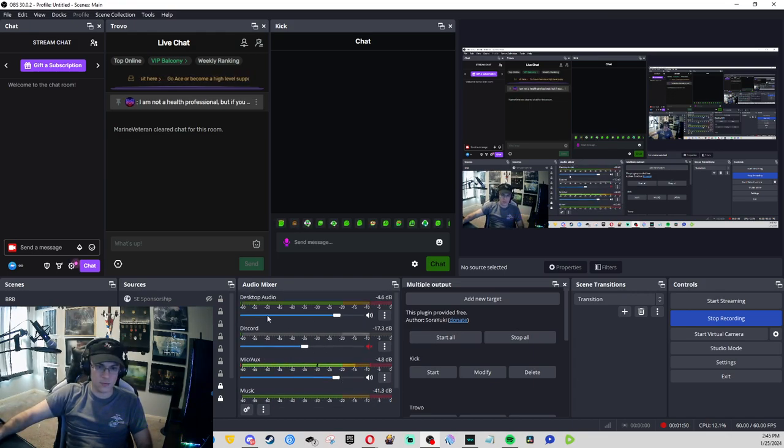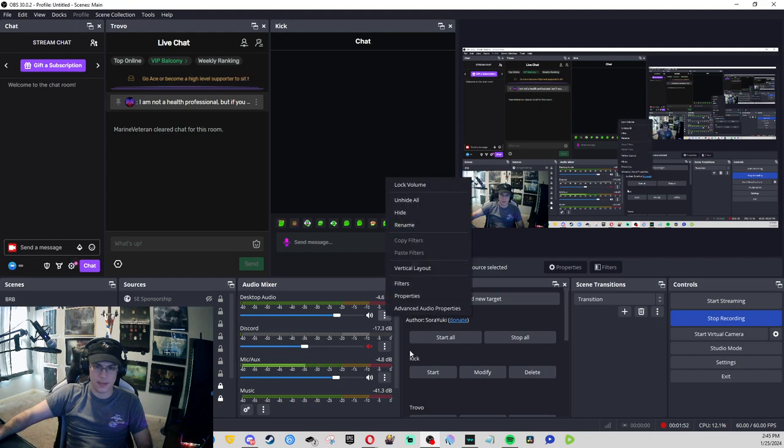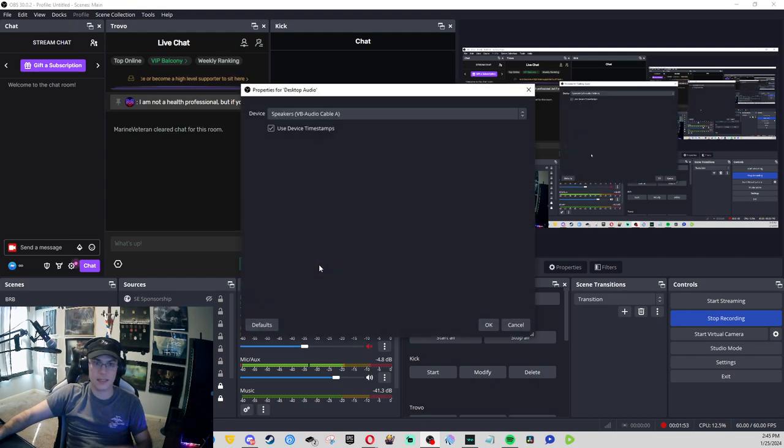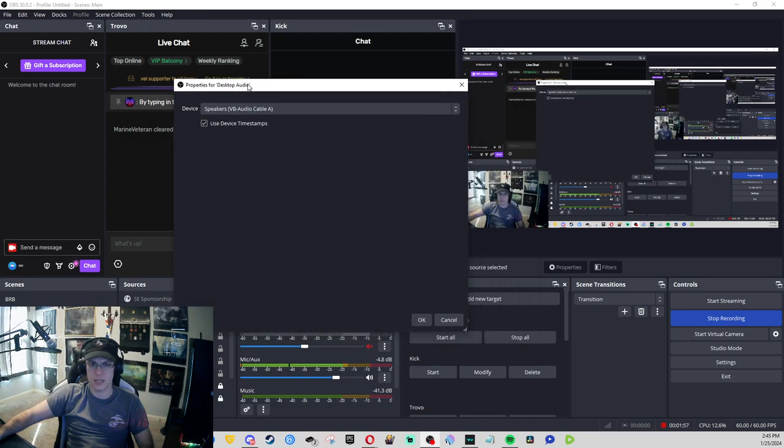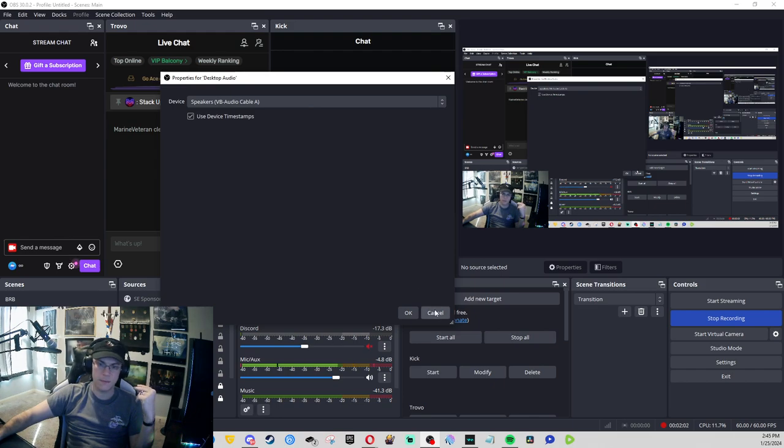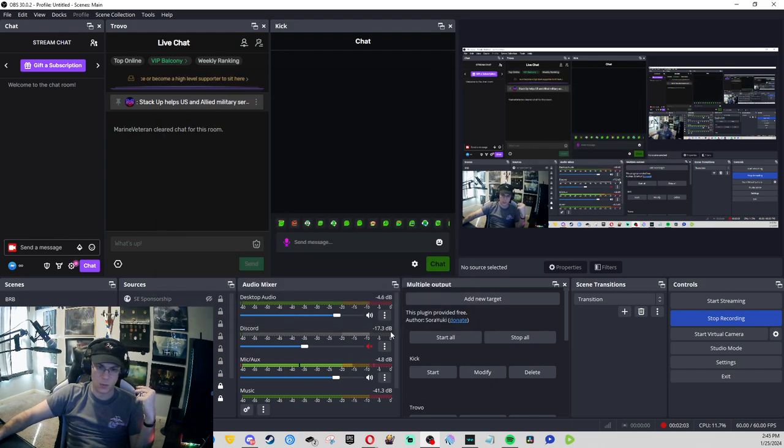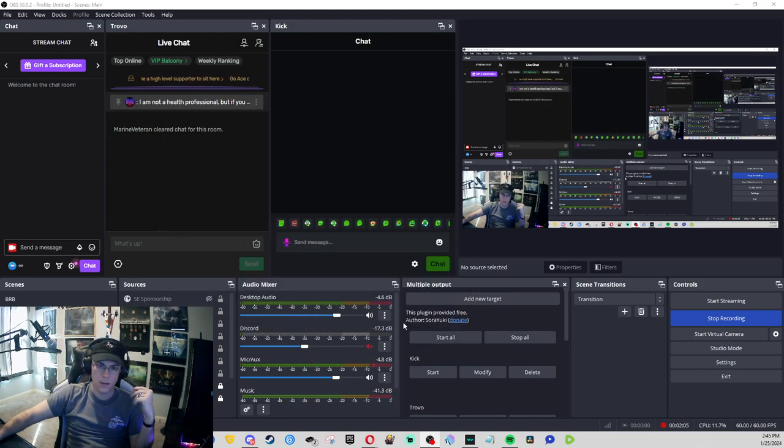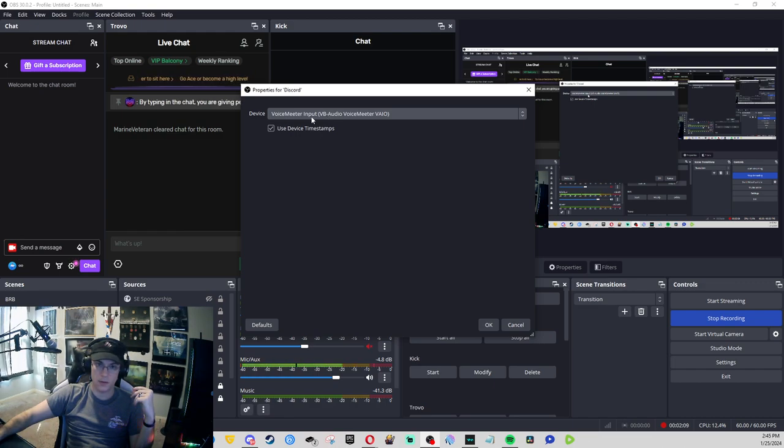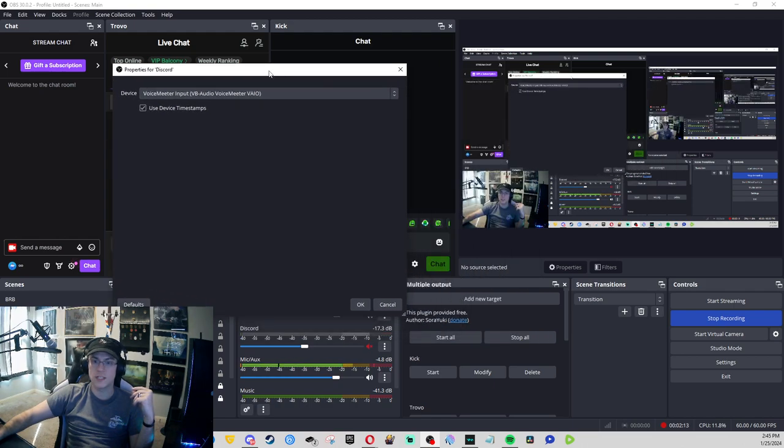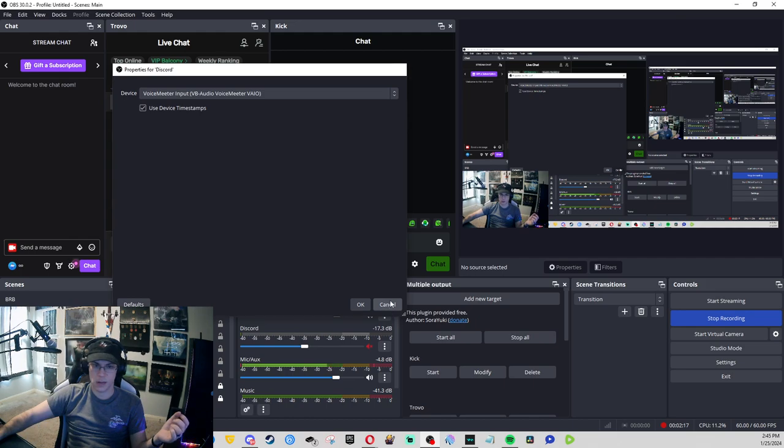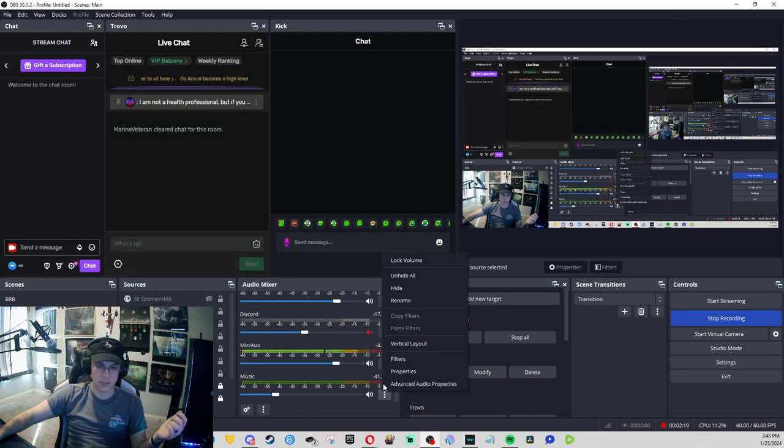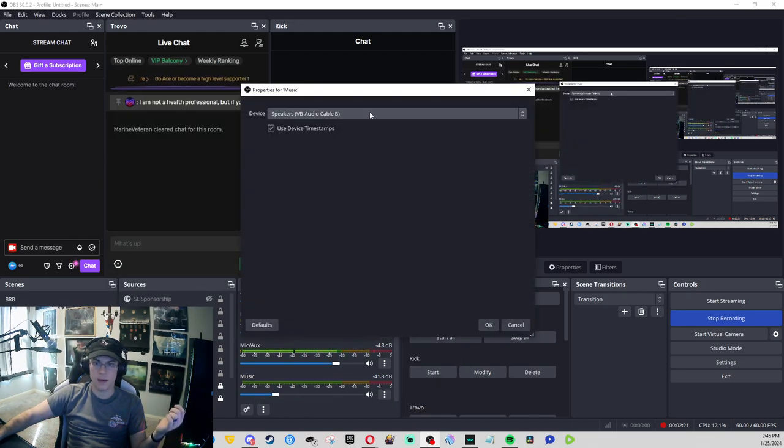Now, as you can tell right here, I have desktop audio and this is being funneled through VB, which is a virtual audio cable. I also have Discord which is a voice input, a voice meter input, VB audio voice meter VIO, which is another virtual cable. Then on the music, I have VB audio cable B.